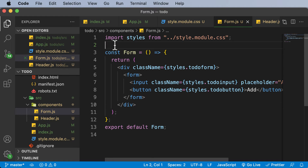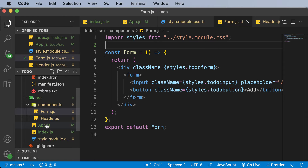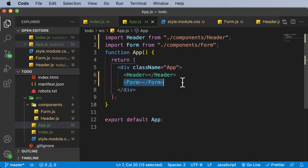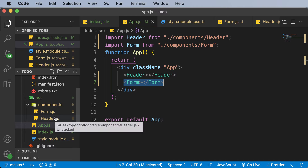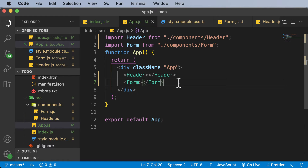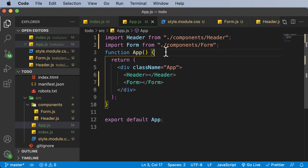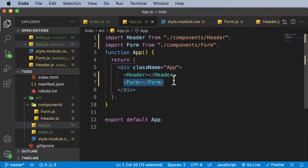In order to avoid that problem, we don't declare the to-do list inside the form. Instead, we create it inside app.js up here. Once we have that to-do list state in app.js, we can pass it down to the form as well as to the to-do list component we are going to create. We can do this because both components will be nested inside the app component.